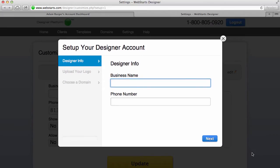In this video, I'm going to show you how to get started with your designer account from WebStarts. Your designer account is a great way for you to run your own web design firm or web hosting company. The first thing you'll need to do is enter in a business name. For this example, I'm going to choose Pinwheel Designs.